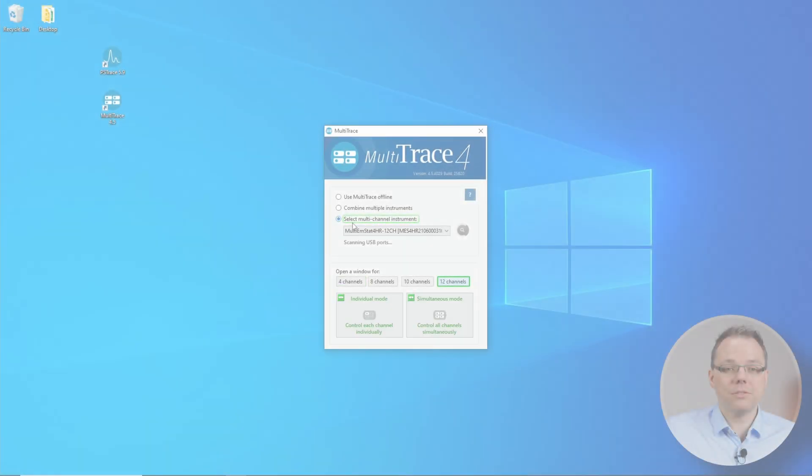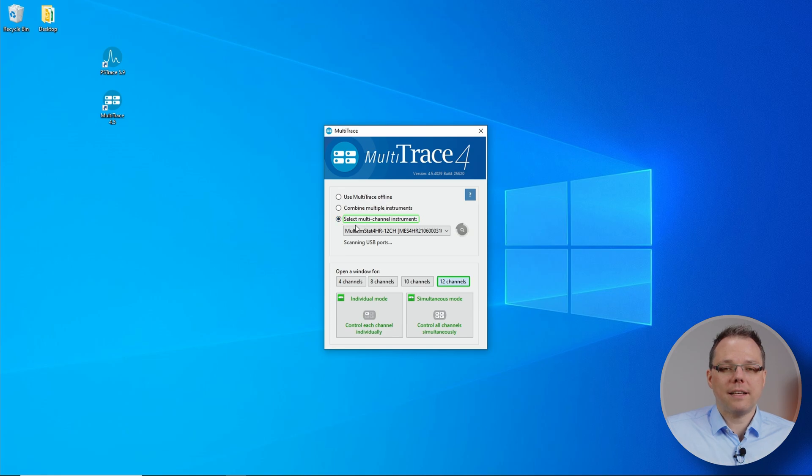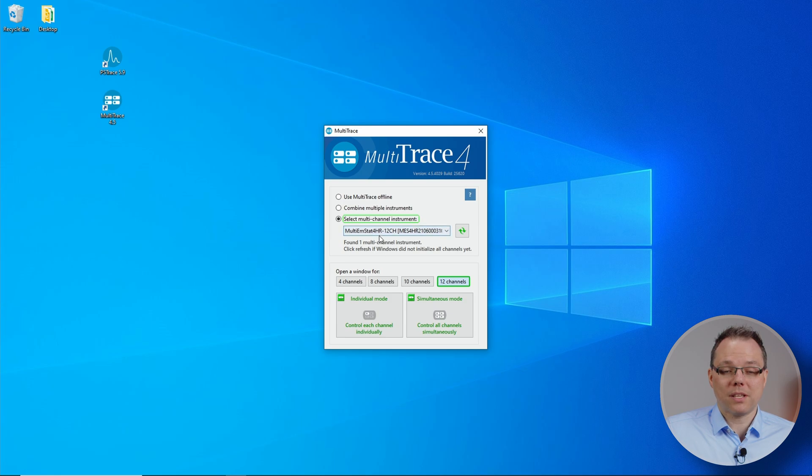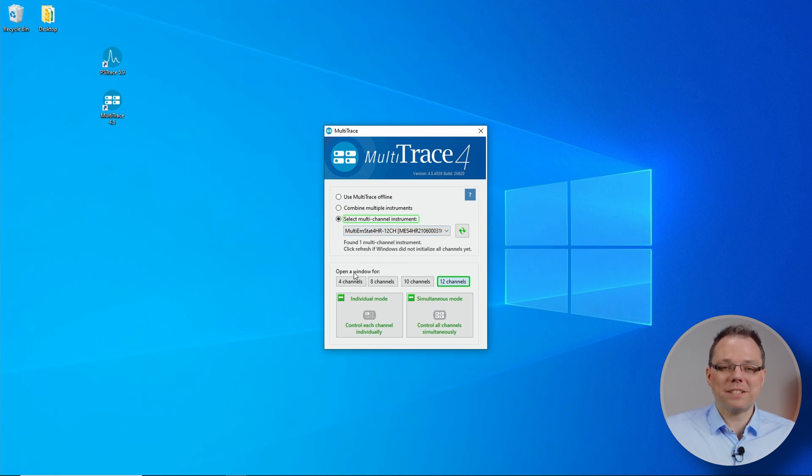But today I select a multi-channel instrument and this is the one that I selected, my Multi Amstead 4 HR. If everything works as expected, the right amount of channels that you have should be marked here. I have 12 channels and they are marked here.